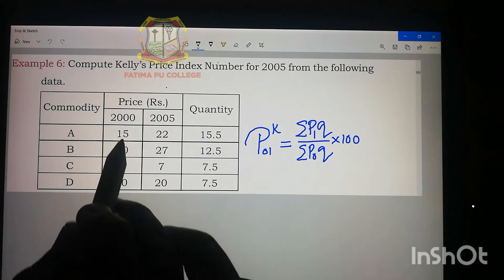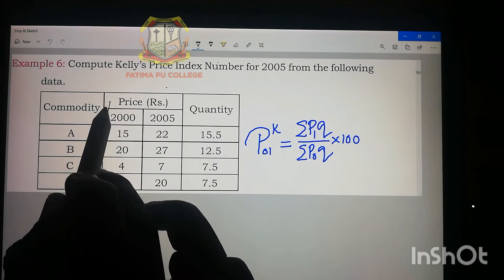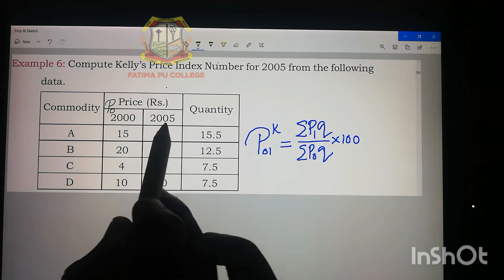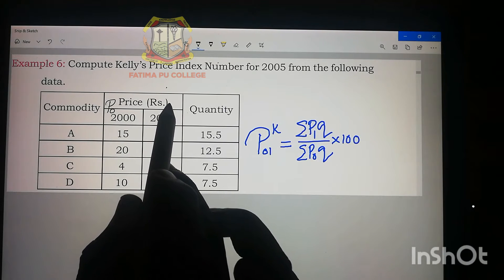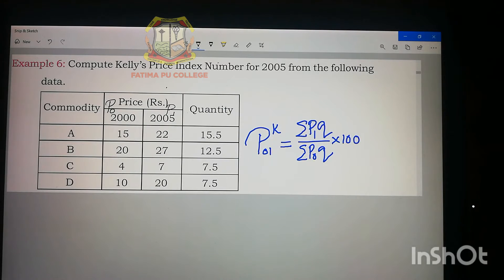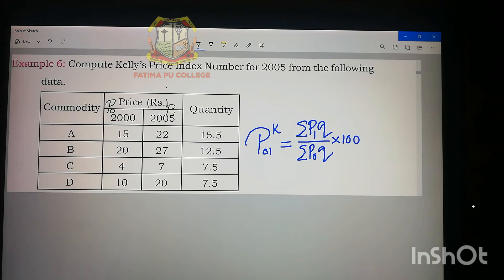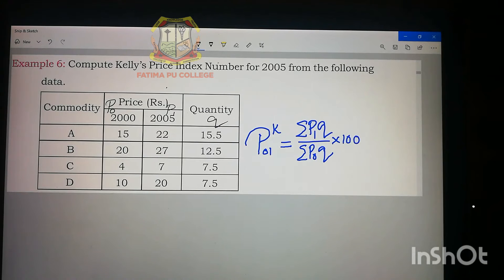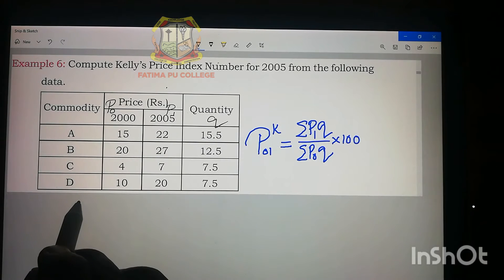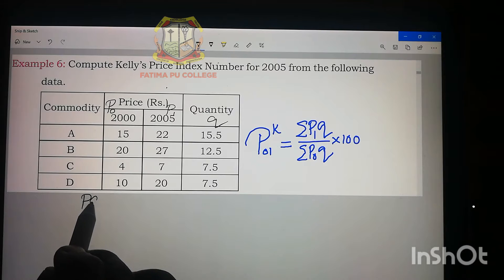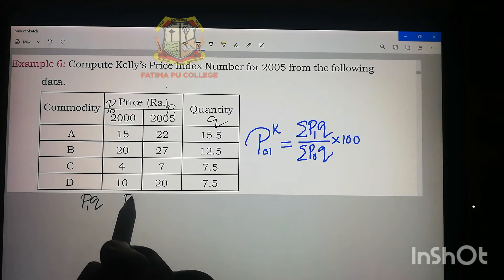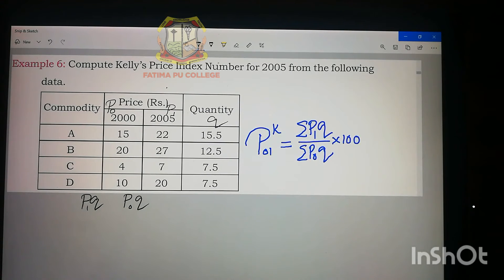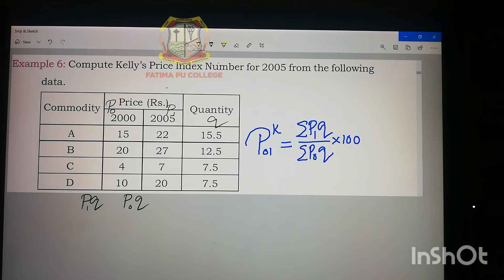Price of 2000 is p₀, price of 2005 is p₁, and the given column is q. We need to find out p₁q and p₀q for each commodity.